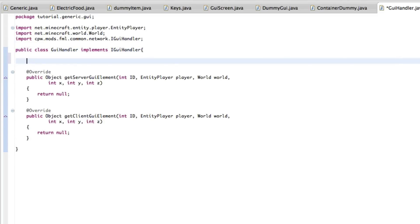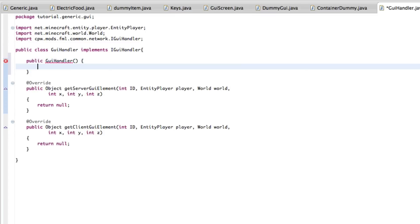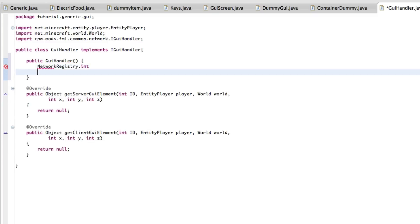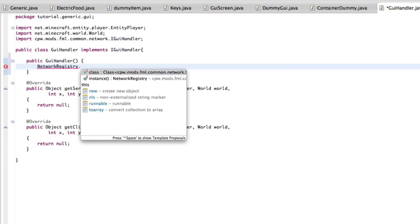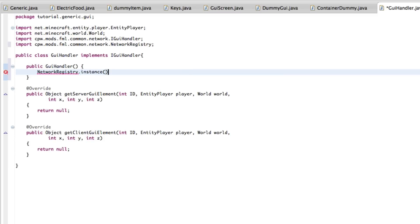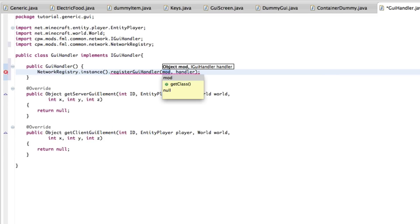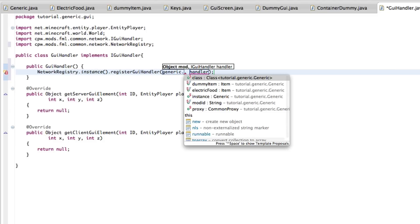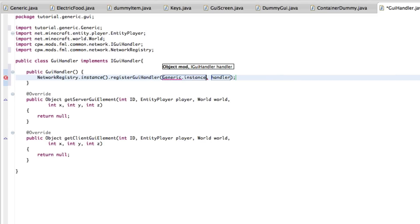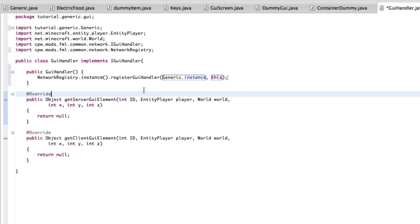So once that's all organized, I think that's what we need to do in here. Just to be easier so we don't have to do any network registry stuff from our main mod class. We're just going to do public GUI handler network registry dot instance dot register GUI handler. The mod will be generic dot instance. And the handler is this file. And that's all you need to do for this.